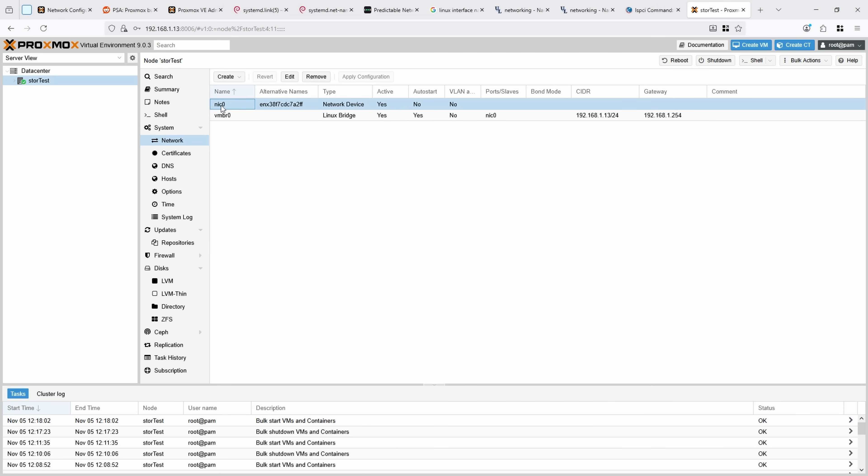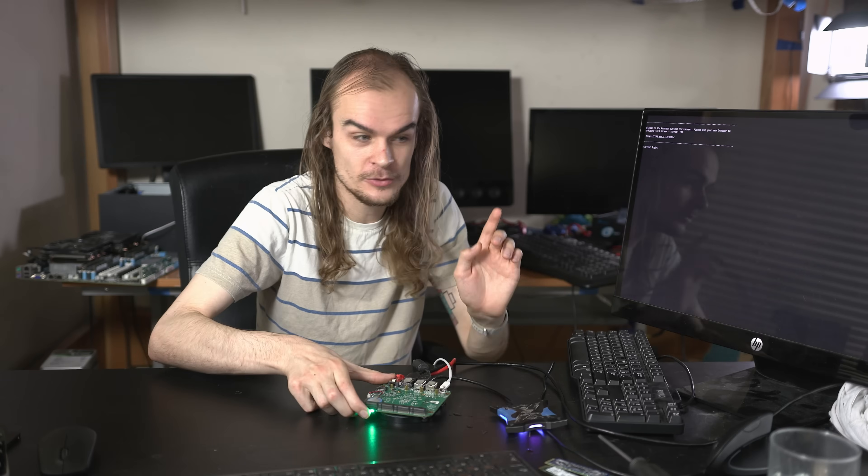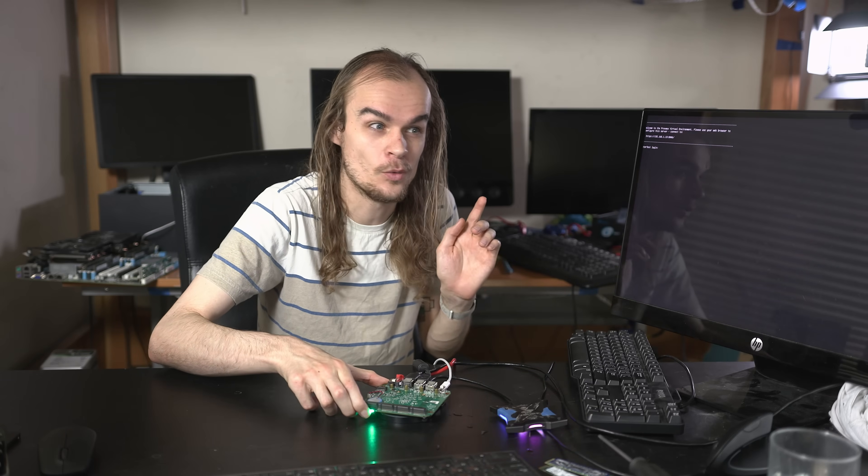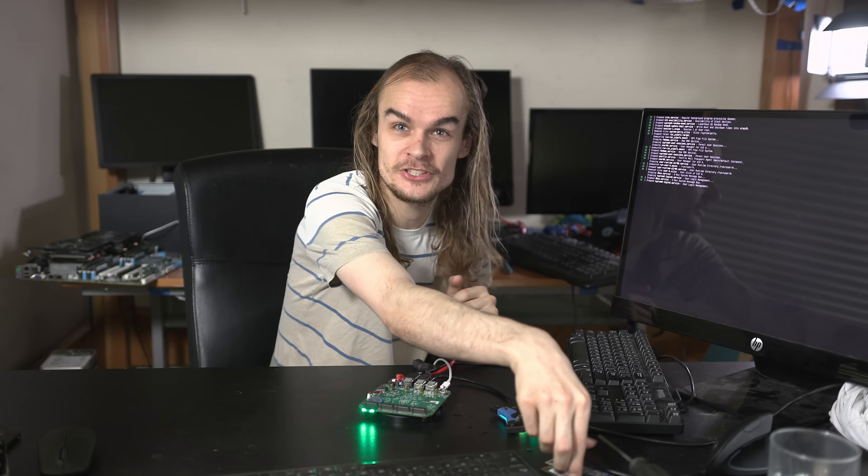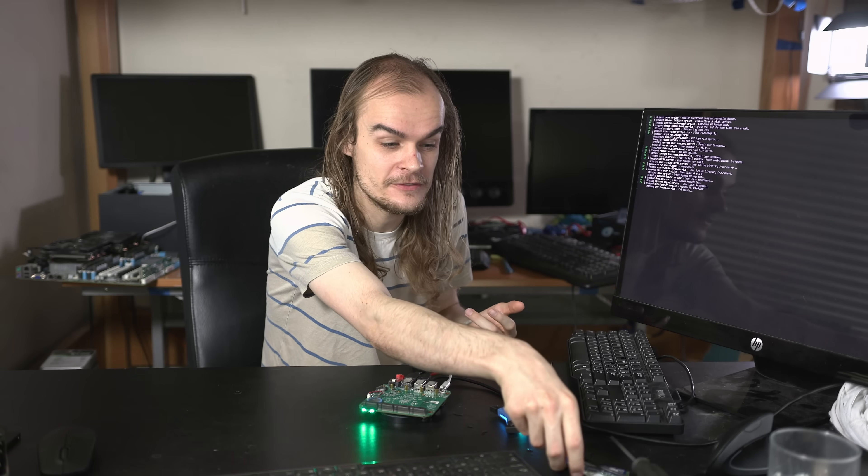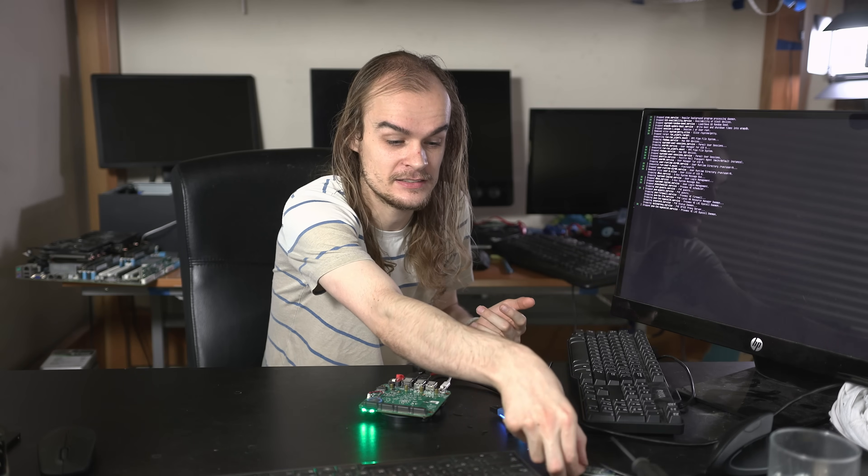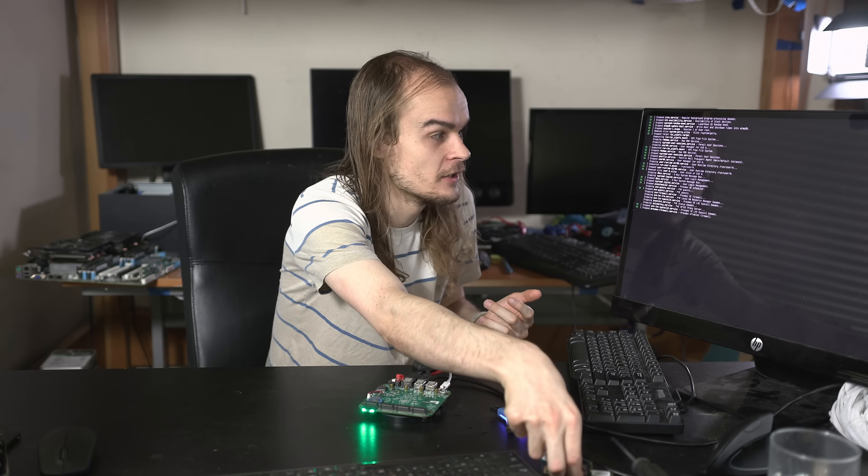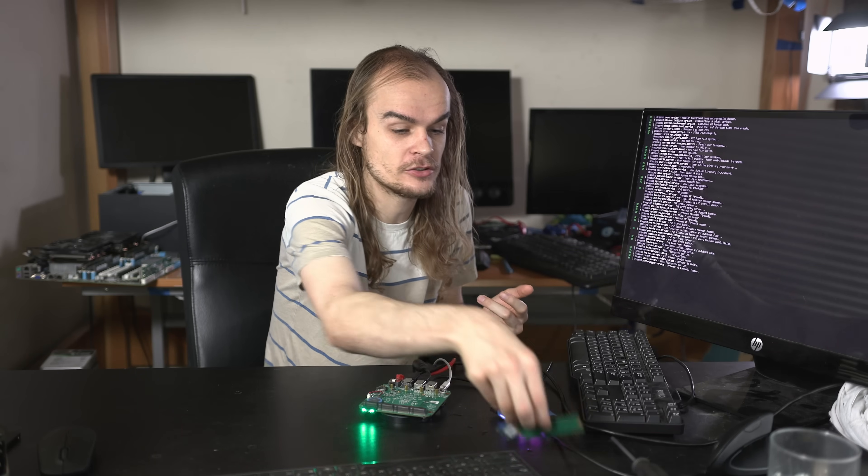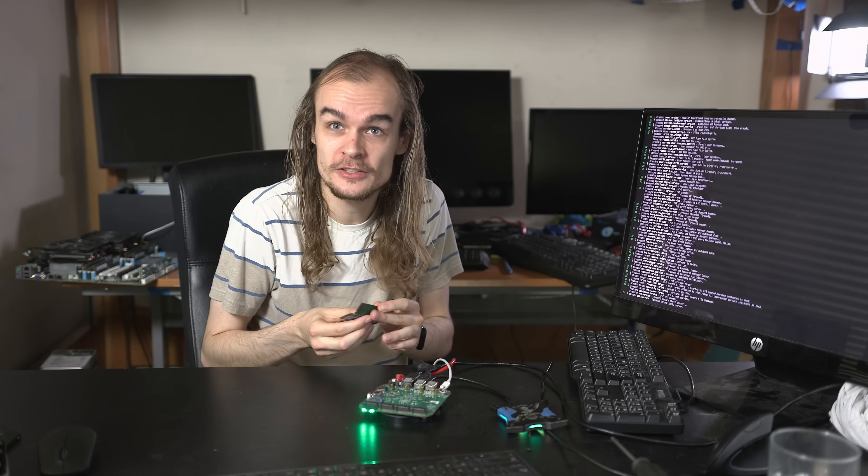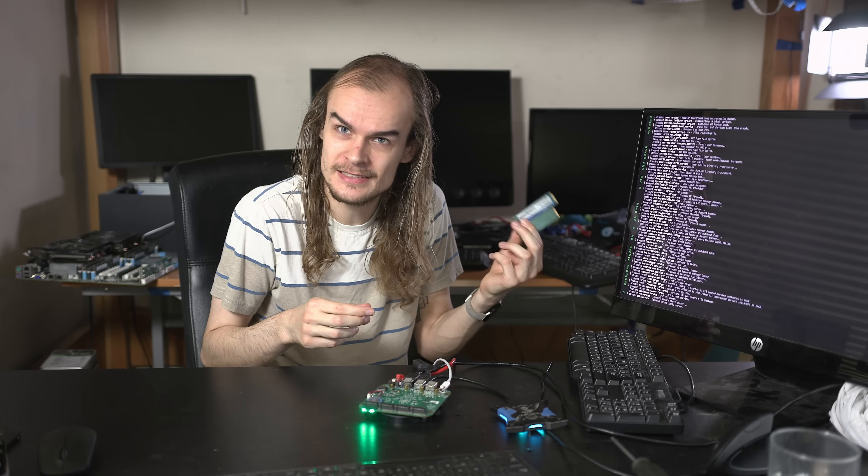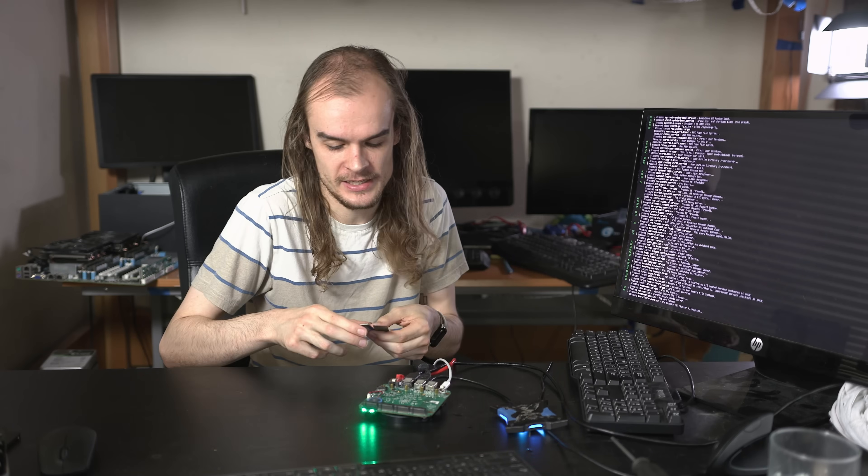If I go into the web interface for my Proxmox system and go on the network, I can just see the name is NIC0. It has an alternate name based off the MAC address of this card, this ENX name. Otherwise it's identical in terms of configuration, has all the same VLANs and just works fine. I also want to test the one thing that it should fix, which is adding these NVMe devices. I'm just going to plug these devices in once it shuts down and see, does the name change again?